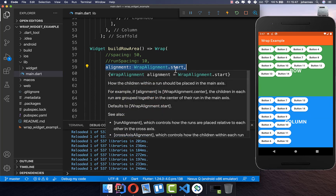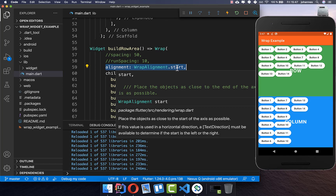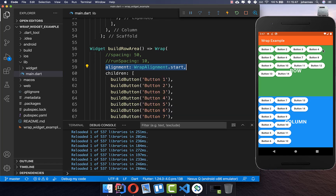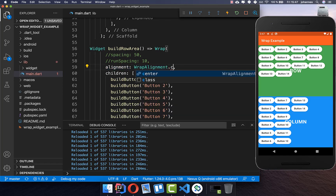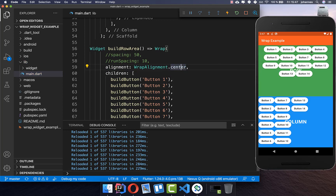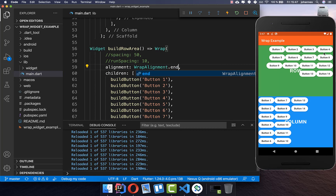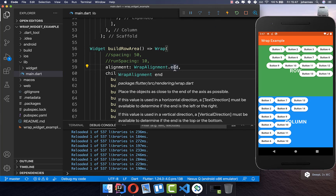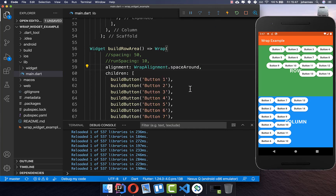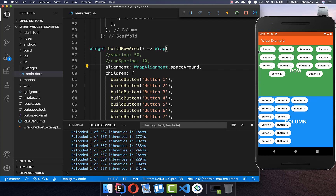There is another property similar to Column and Row: alignment. By default it is set to start, so items are aligned to the start of the widget. You can set it to center to center the items, or to end so they align to the end of the widget. You can also use spaceAround, which distributes equal space around all of your widgets.